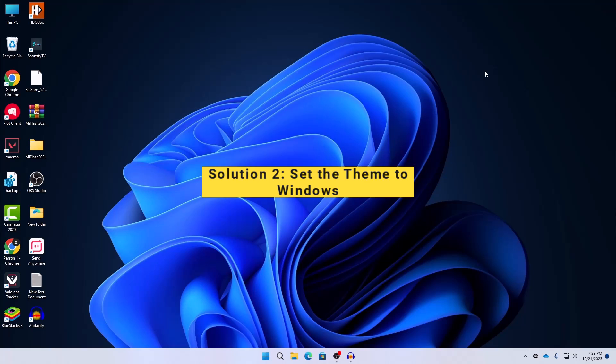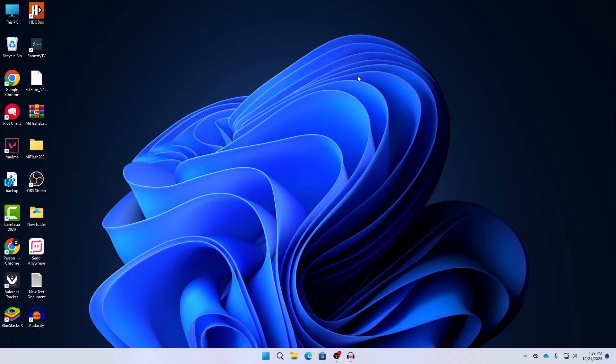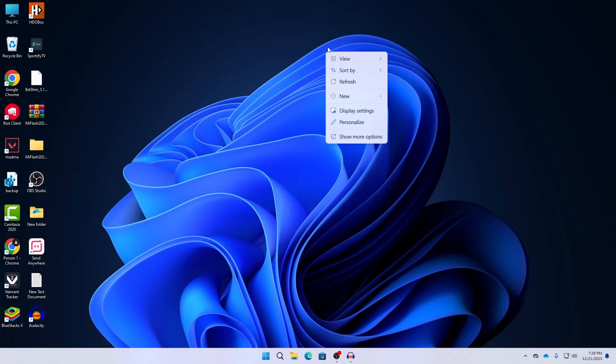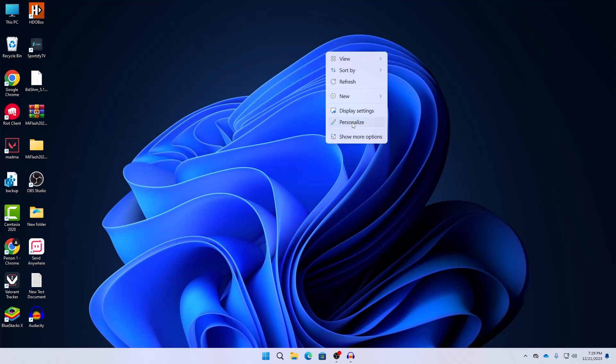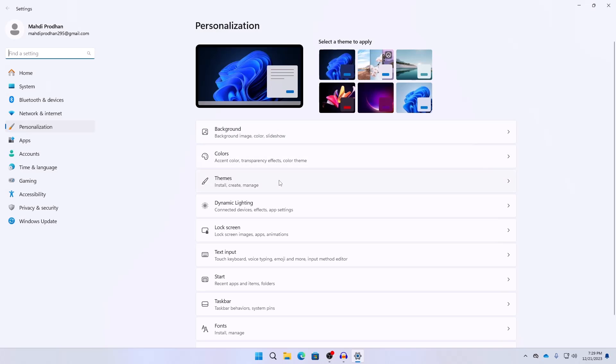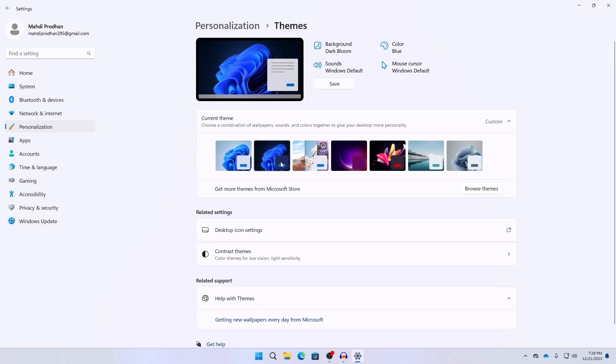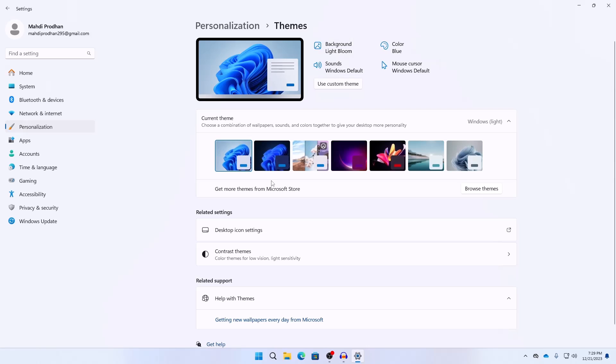The second solution is to set the theme to Windows. Just right click on your empty space on your desktop and then click on Personalize and then click on Themes. Here you can see all the themes. You mainly should select the themes suggested from Windows. Use the default theme.